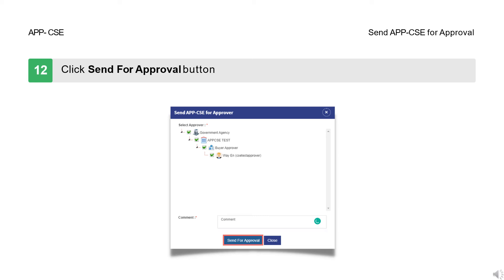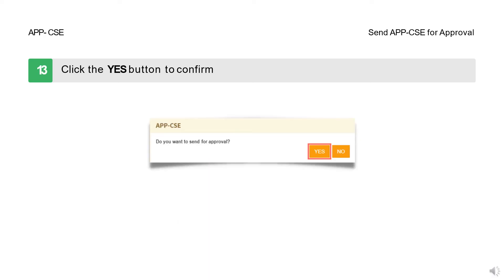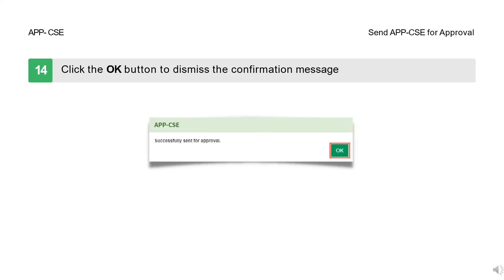Step 12: Click the Send for Approval button. Step 13: Click the Yes button to confirm. Step 14: Click the OK button to dismiss the confirmation message.